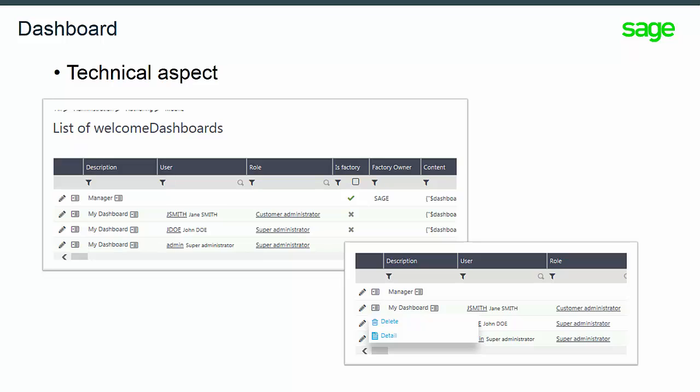After selecting Administration Authoring Users, you can access the list of existing customized dashboards. On the beginning of the line, use the Action button to delete a dashboard.